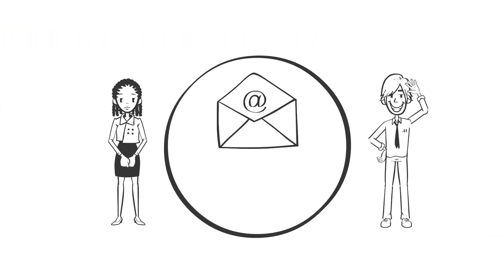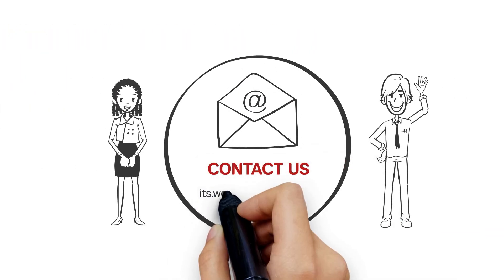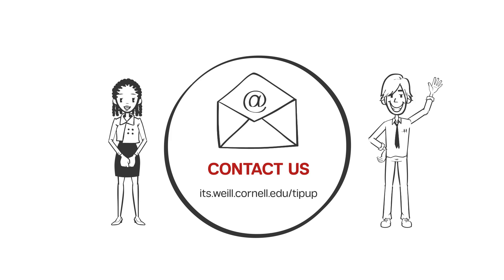Want more TipUp? Watch our videos and submit your ideas at its.weill.cornell.edu/tipup.